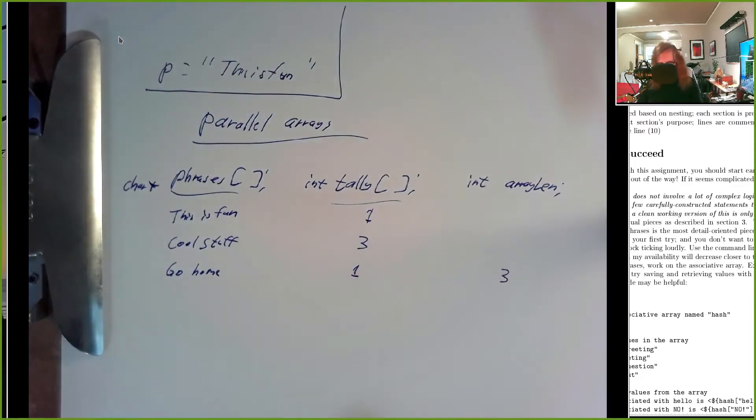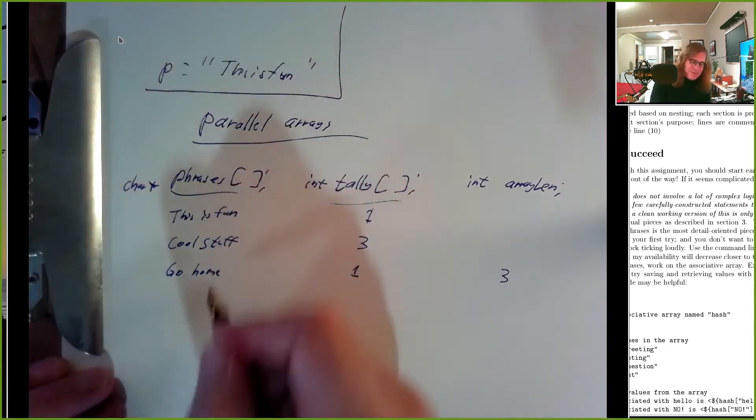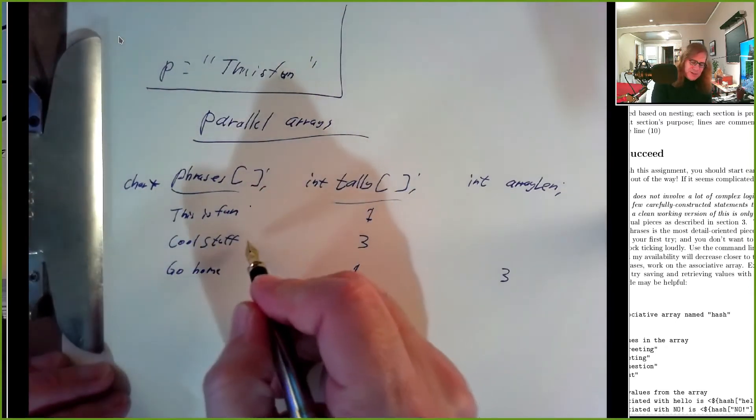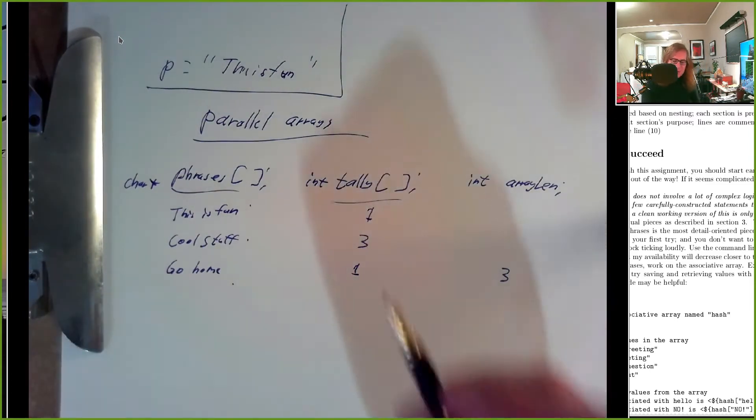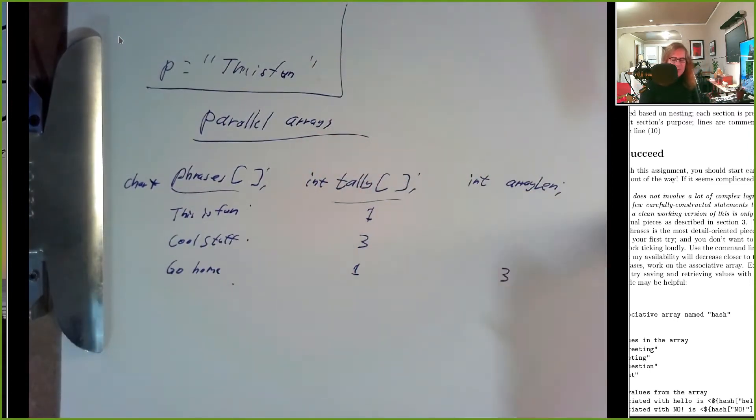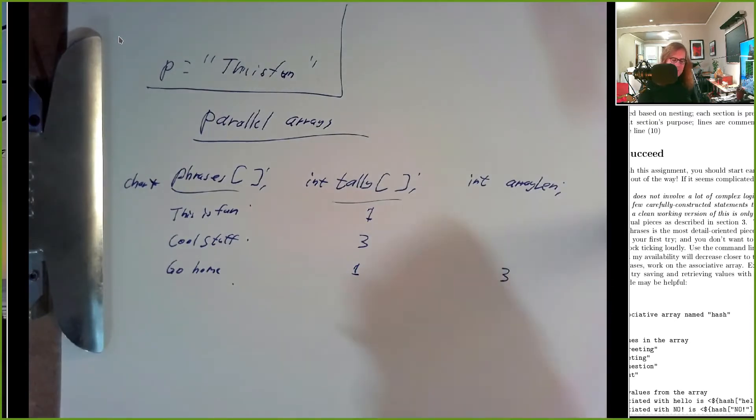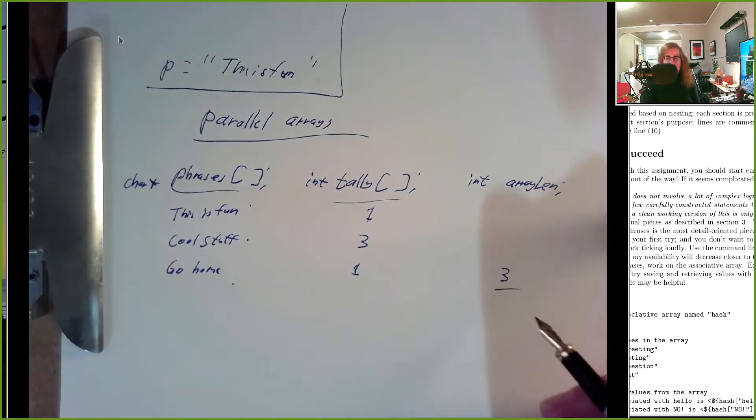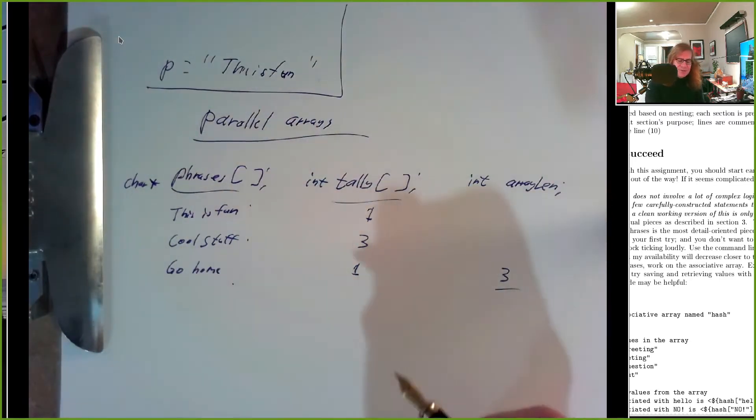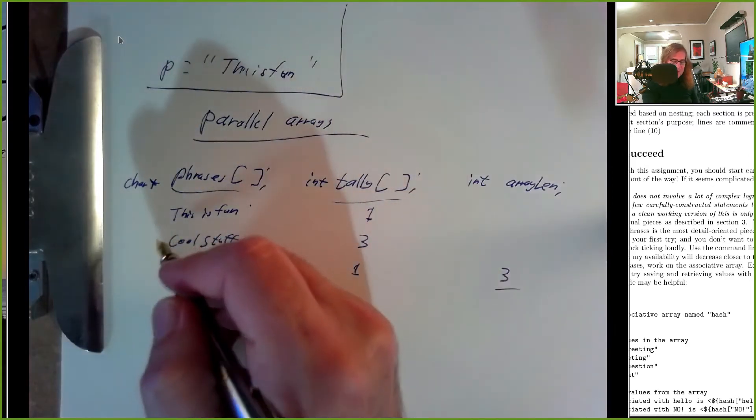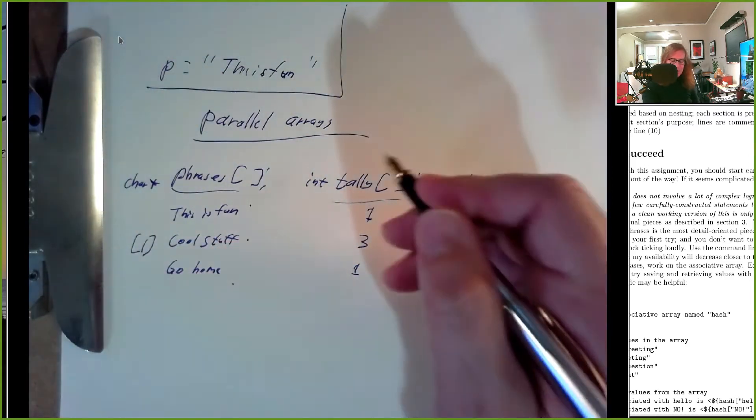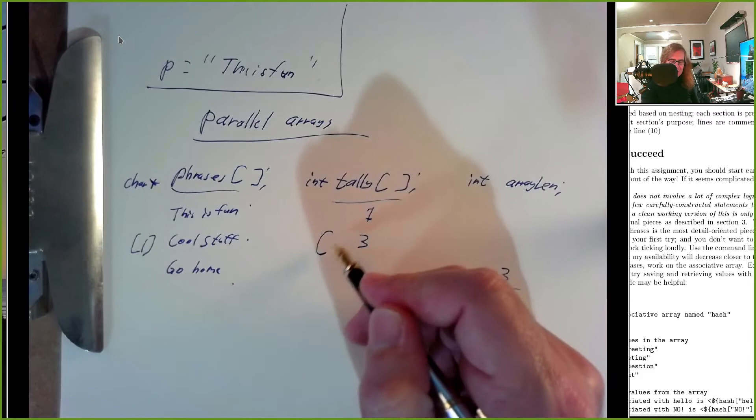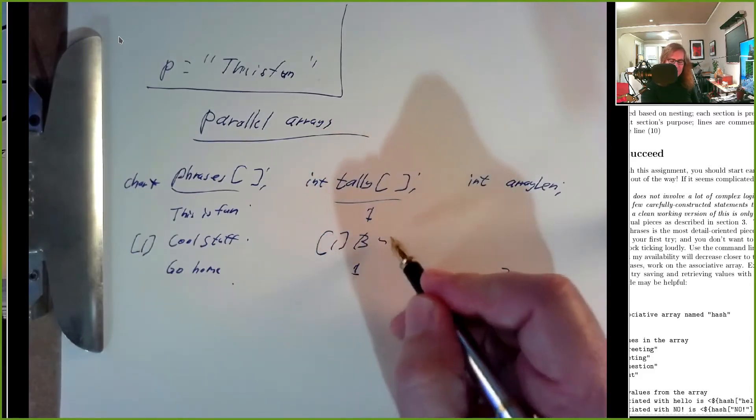We saw a phrase like 'go home' one time and our array length at this point would be three. When we want to look at our phrases, we go through our phrases array, look at index zero, one, and two. The tally for each of those phrases is stored in the tally array index zero, one, and two. Did we find the phrase 'cool stuff'? We search this array from zero through two, right, length minus one, and we compare each entry to see if it's equal to 'cool stuff'.